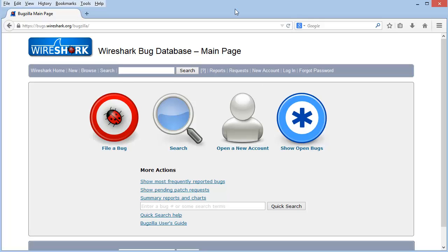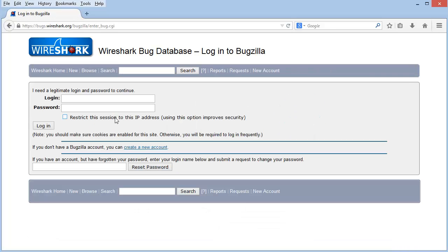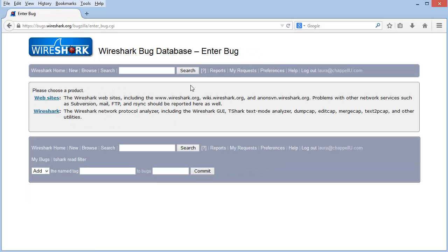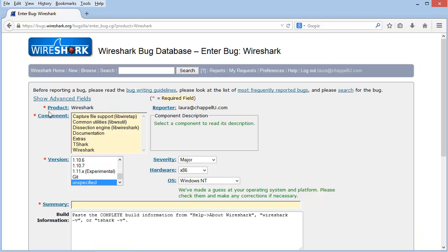Submitting a bug and submitting an enhancement request use the same basic functions. I'll go through the basic process to file a bug, but I'll show you where I could also file an enhancement. So I'm going to click on File a bug. And I'm being prompted for my login at this point. And now I've logged in and I'm ready to choose the website or Wireshark. Well, let's say I'm submitting a bug regarding Wireshark. I'll choose Wireshark.